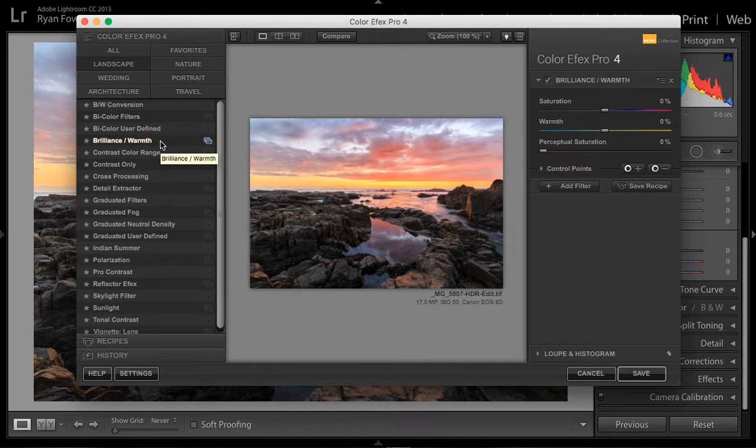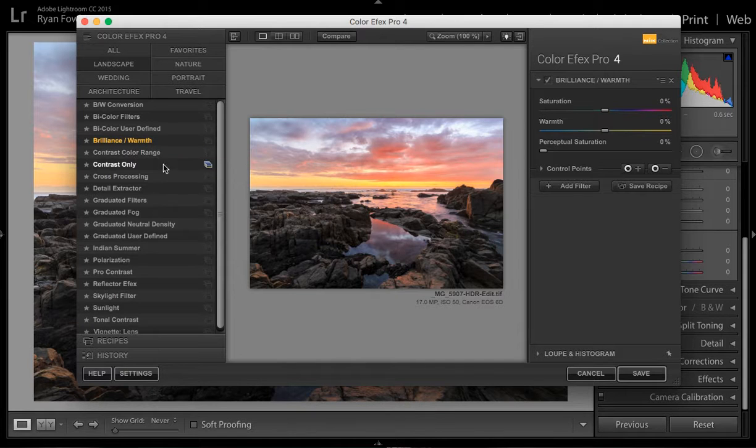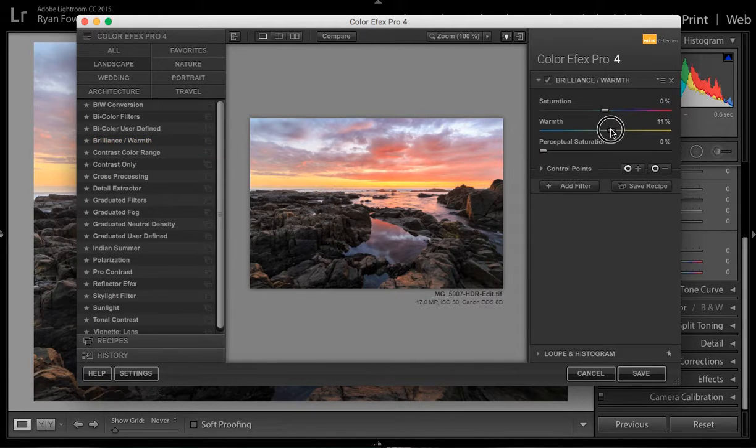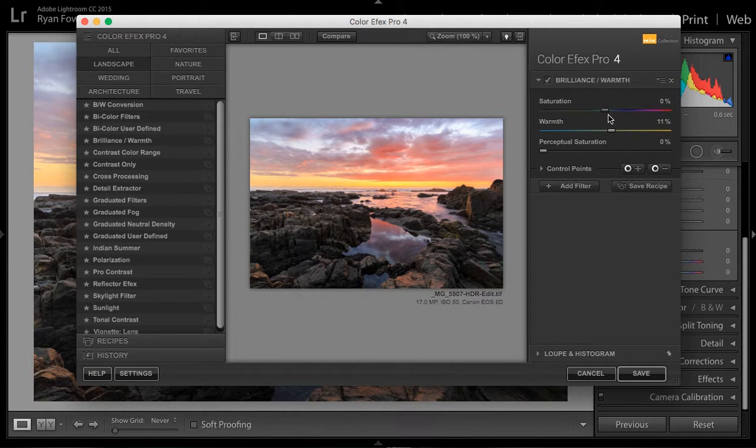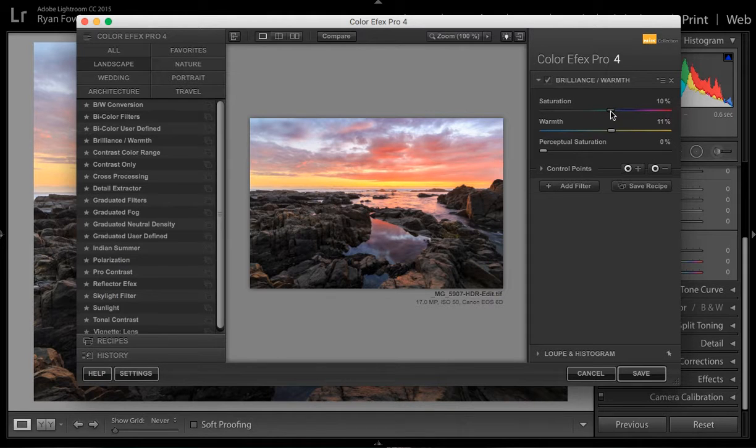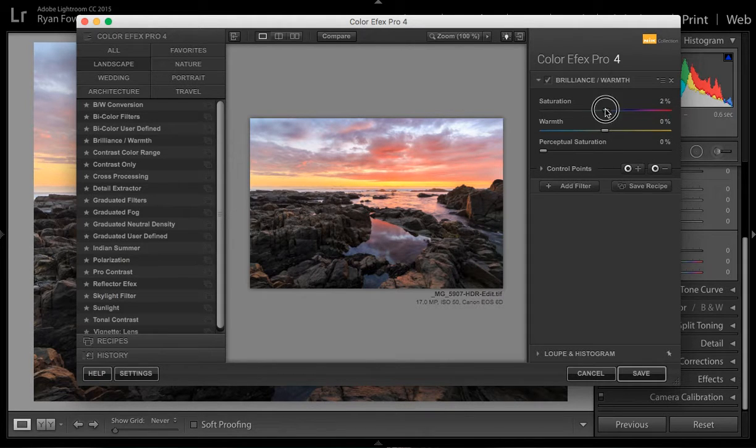And you can go through and just click on a few of the different settings so that you can see what it looks like. You can play with it, adjust the settings, all that sort of stuff. It works pretty similar to Lightroom.